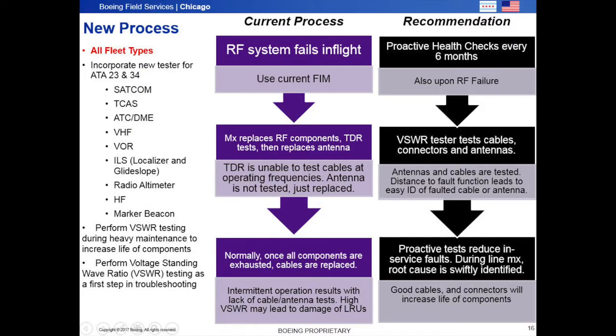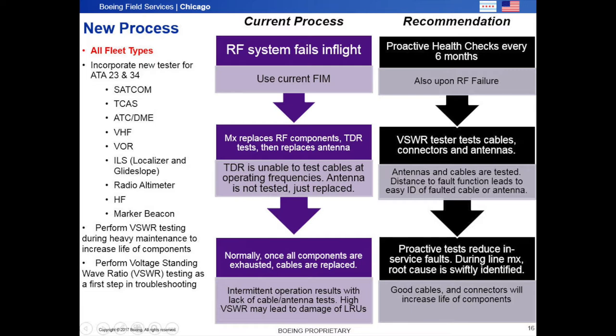High standing waves lead to weak, intermittent operation of RF systems. Further, high standing waves may damage the transceivers or transponders. Therefore, it is important to test for high VSWR prior to replacing LRUs and periodically test VSWR to increase reliability of your ComNav systems.